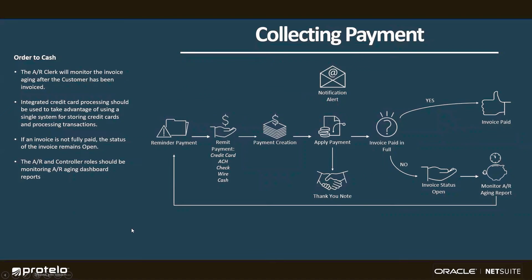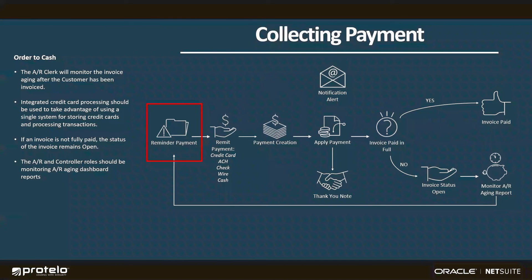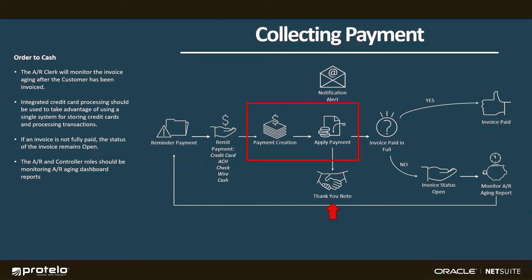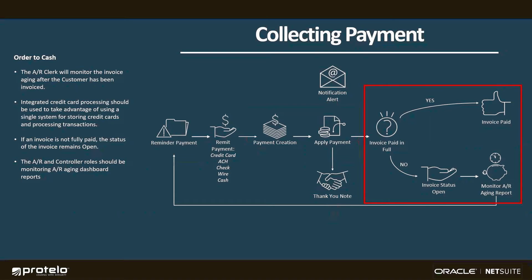Moving on, as I monitor my AR aging, I'm going to get reminders as payments come due, so I can reach out to my customers if necessary. As I receive those payments, I'll create the payment transactions in NetSuite, and then apply those to the designated invoice or group of invoices, which will also trigger system-generated confirmation emails. The invoice status will transition to paid if the full balance has been paid, or remain open if there is still an outstanding amount.